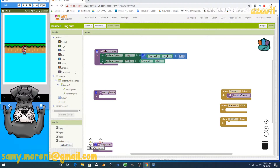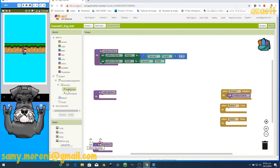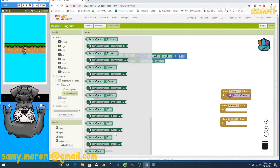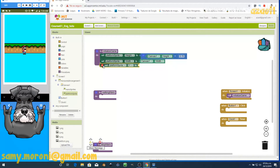Now we have to place the platform in the correct position. Remember that X moves from left to right and Y moves from top to bottom. To move something right, increase X; to move left, decrease X. To move something up, decrease Y — for example, setting it to zero moves it to the top.